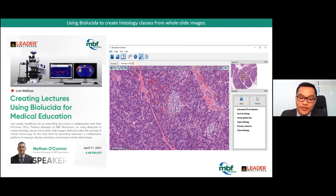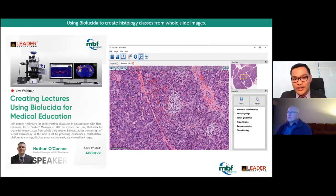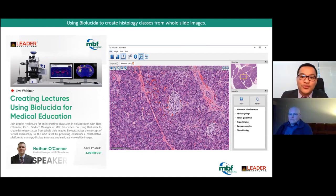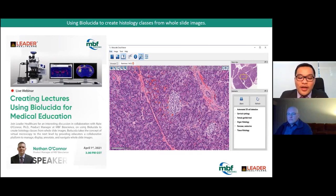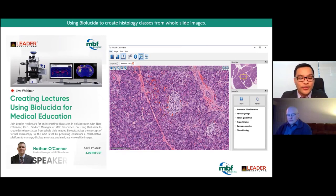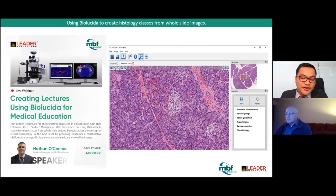I'm pleased to present our speaker, Dr. Nathan O'Connor, product manager from MBF Bioscience. Dr. O'Connor has been researching and introducing technologies into the scientific imaging and analysis market since 1994. He leads development of MBF's BioLucida platform for managing, viewing, sharing, and analyzing 2D and 3D slide images over the internet. BioLucida is used in medical education by thousands of students studying histology and histopathology, and also by researchers to organize, publish, and analyze large collections of whole slide images.